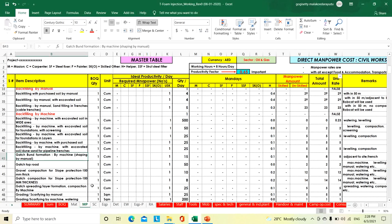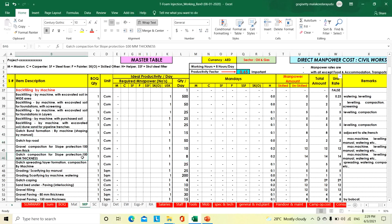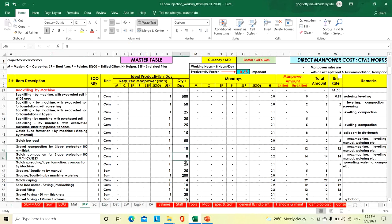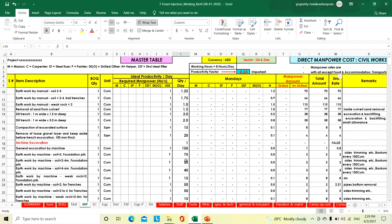Then gaach bund formation for pipelines and gas pipelines — gaach bund formation, gaach top road, gravel compaction, gaach compaction, slope protection 100 mm thick — these are the productivities we have taken.